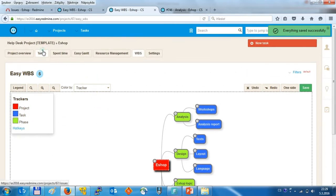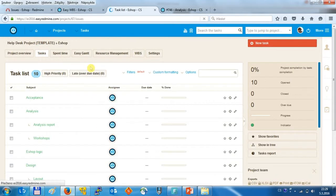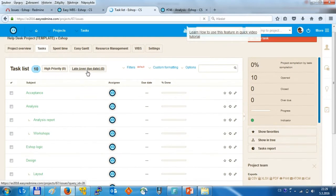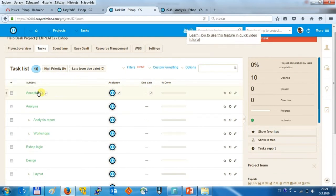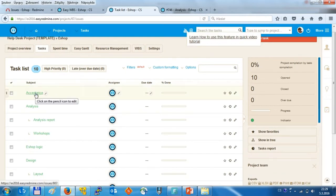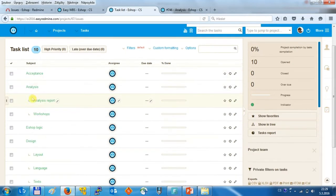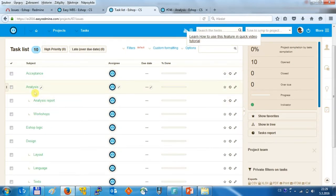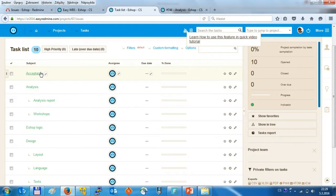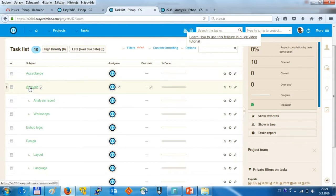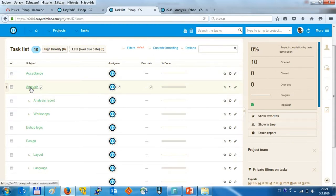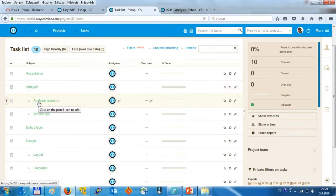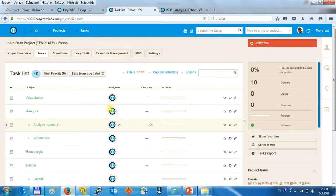And we can switch to task list and in here you can also see the tasks which we already created like acceptance, analysis which are representing the phase, and then under every phase is a particular task like analysis report or the workshop.